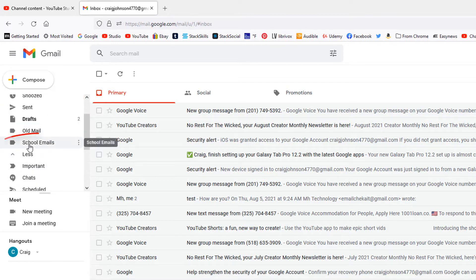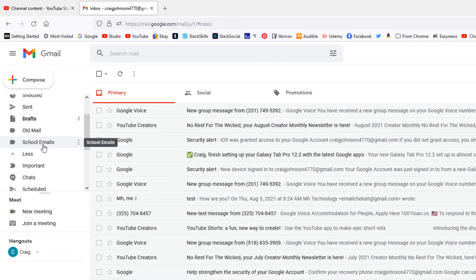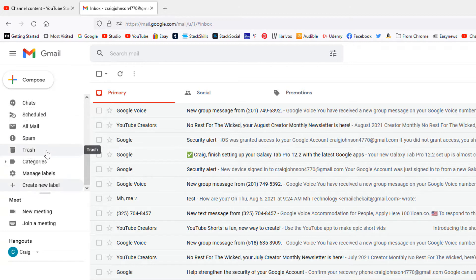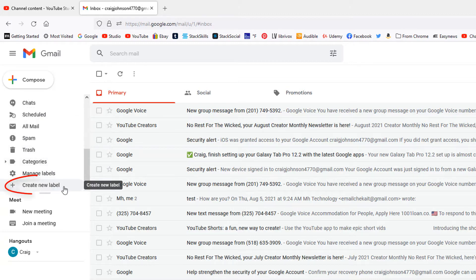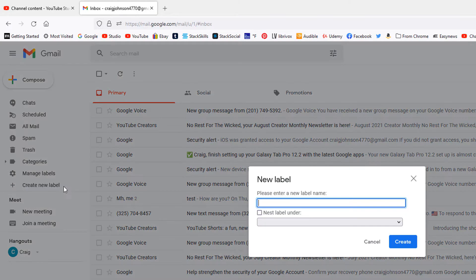If I scroll up now, you'll see my folder here 'school emails' has been created, a folder for my emails. Now if I scroll back down and I'll click 'create new label' again, this is going to be for one of my classes.